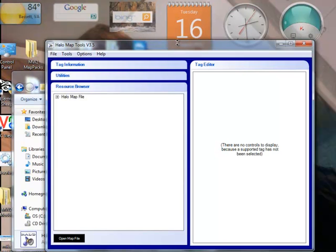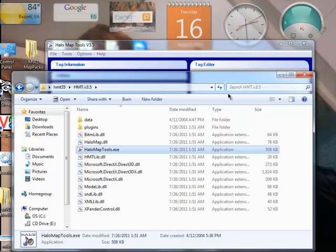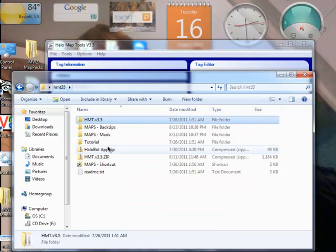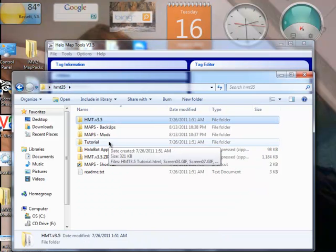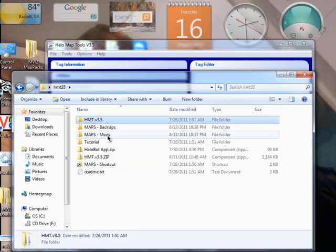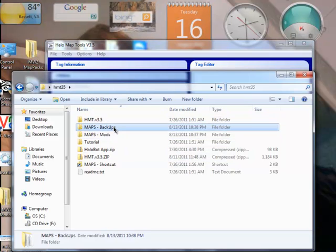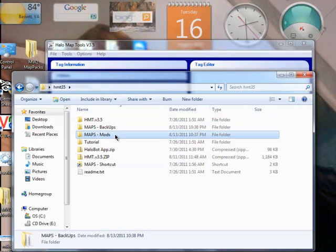Okay, but before we even open a map into this, you want to go into your Halo Mod Tool folder, like I have here, and you want to make two folders in a shortcut. So, make two folders that says Maps Backups, and Maps Mods.